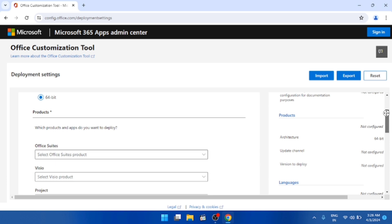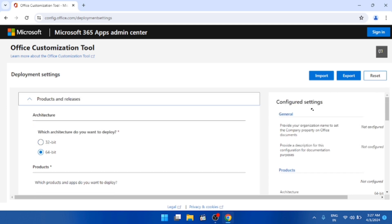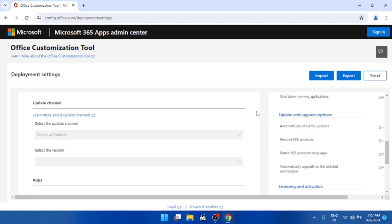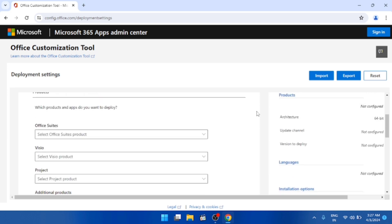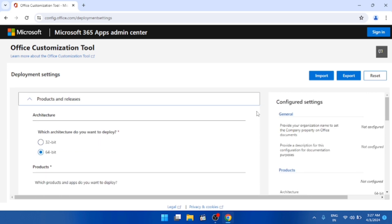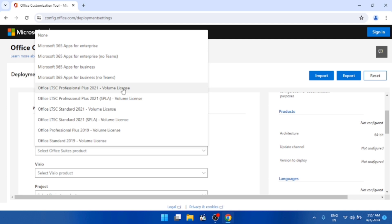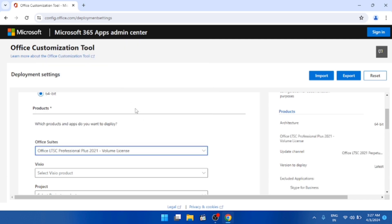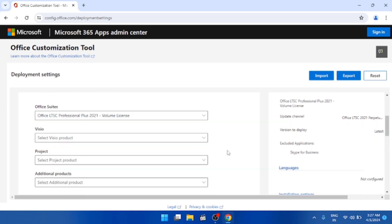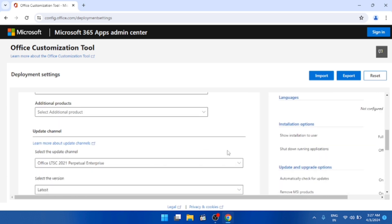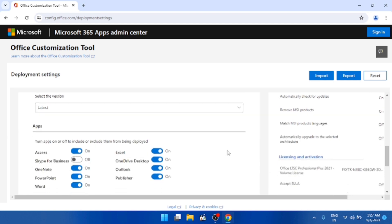Select your computer architecture — 64-bit or 32-bit — depending on your operating system. My computer is 64-bit, so I selected 64-bit. After selecting the architecture, scroll down and select the Office Suite. Click and select 'Office LTSC Professional Plus 2021 Volume License.'